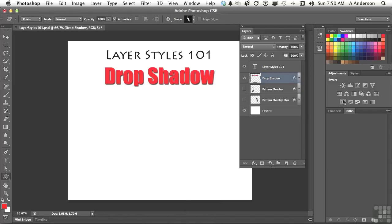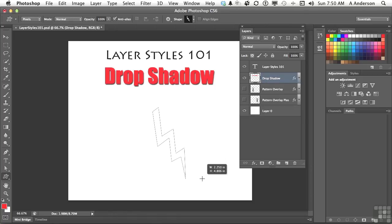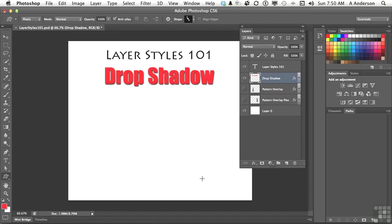And if I draw in the layer that has the drop shadow in it, anything I draw in here will have a drop shadow. So there's a lot of potential here for when you're working. Let's go ahead and undo and get rid of that one.